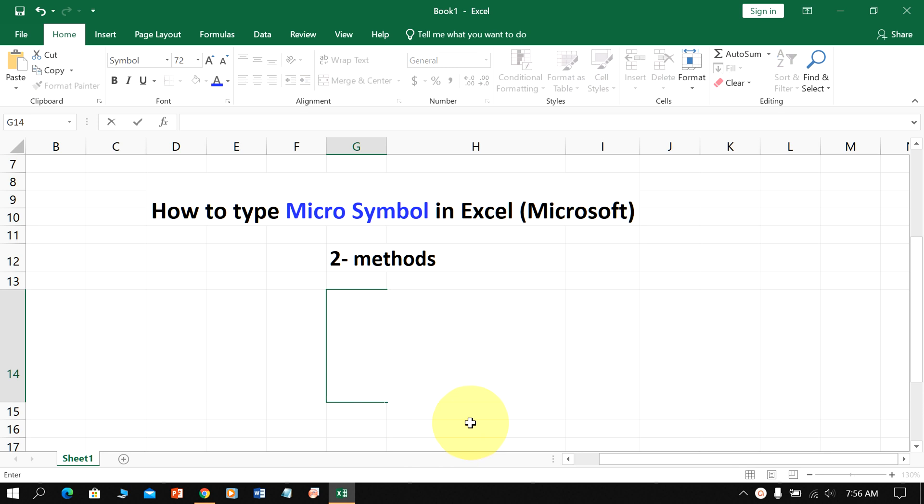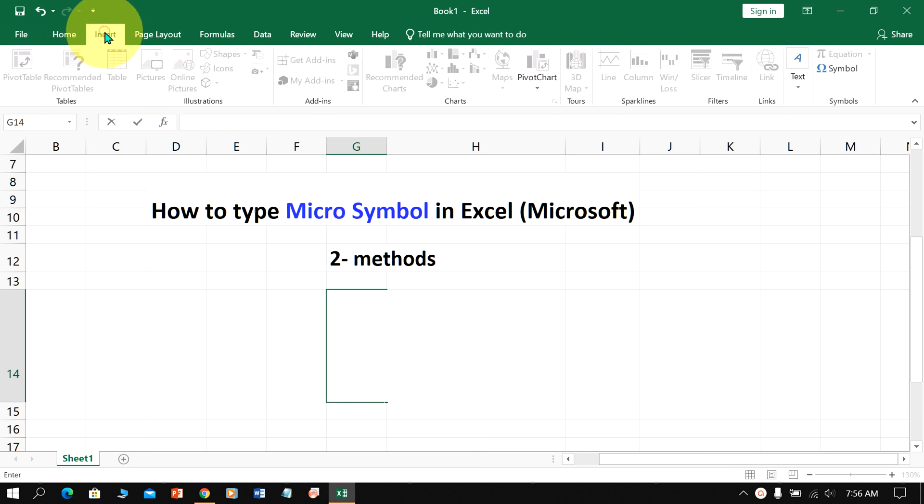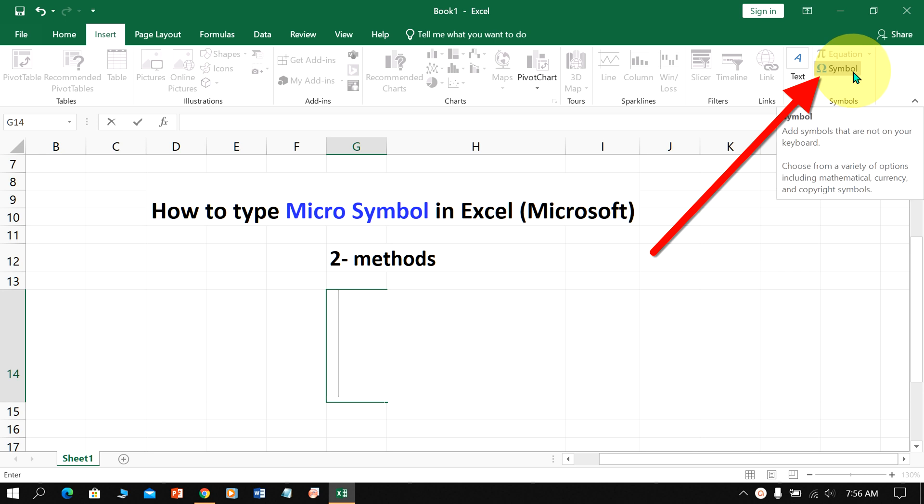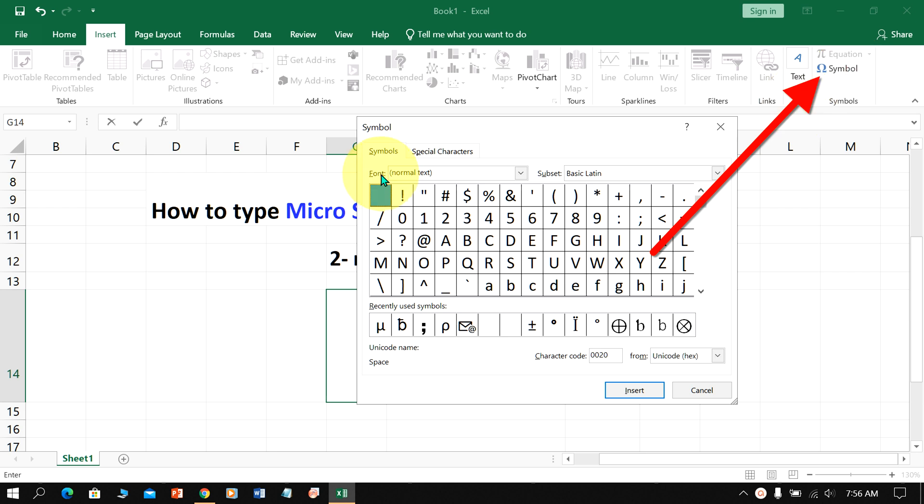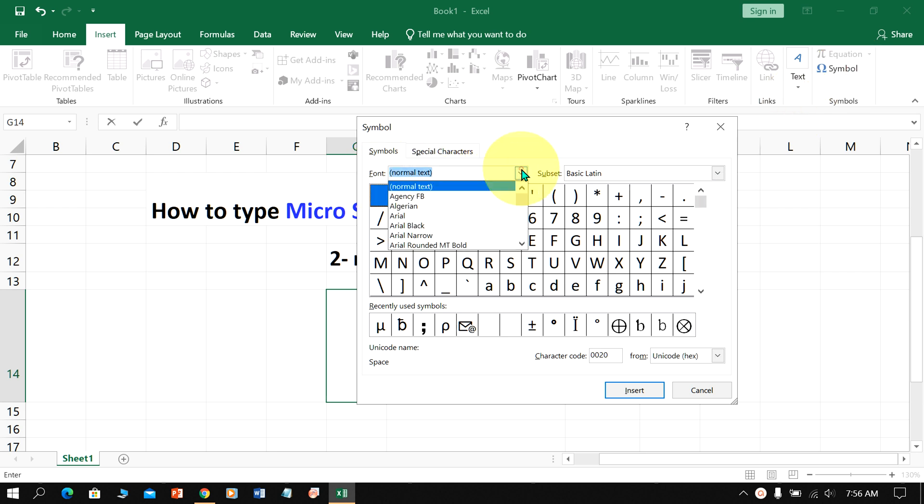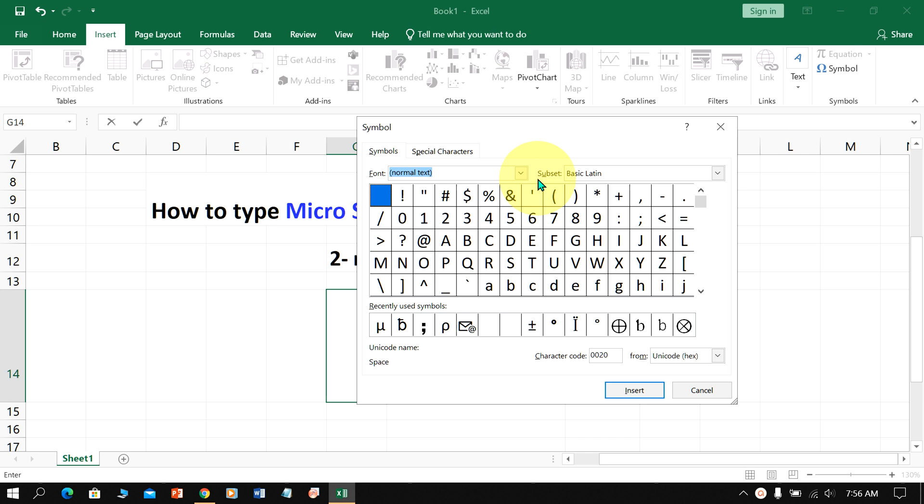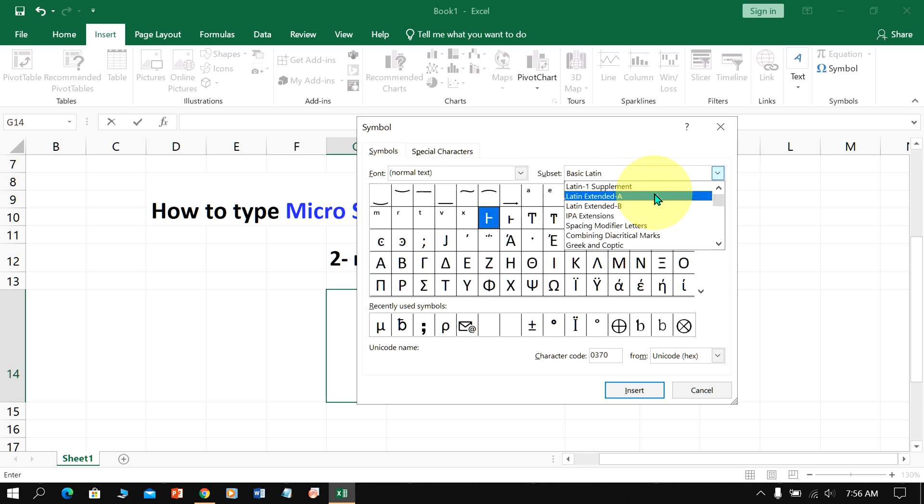In the first method, go to the Insert option and you will see the Symbol option. From here you can insert the micro symbol in Excel. Under Font, select Normal Text, and under Subset, select Greek and Coptic.